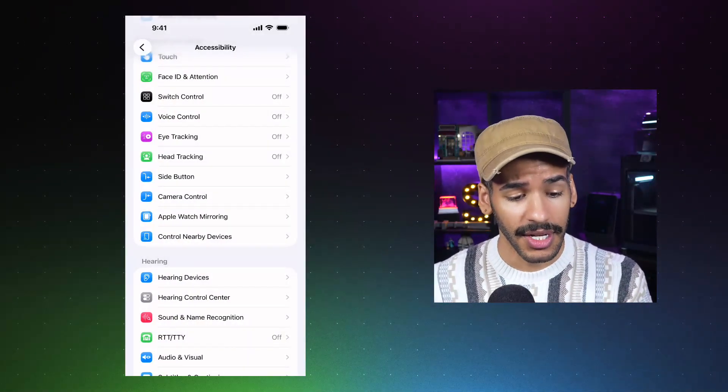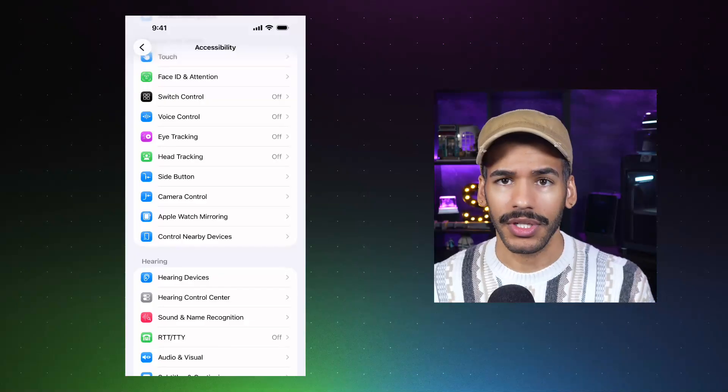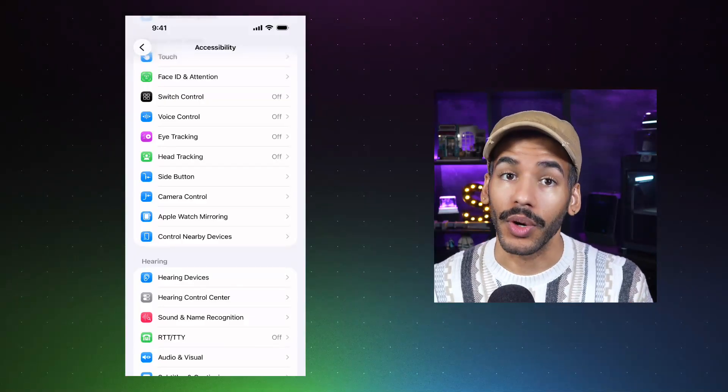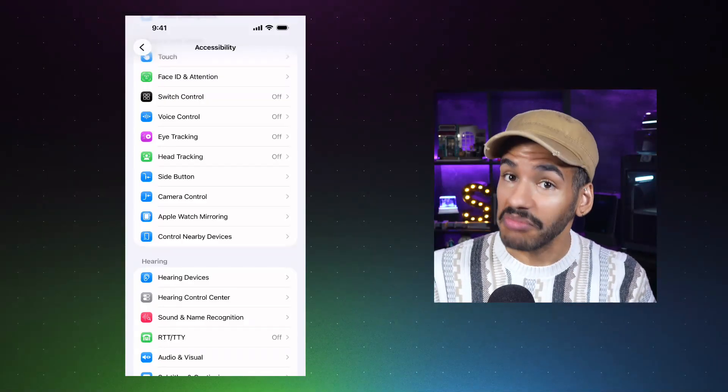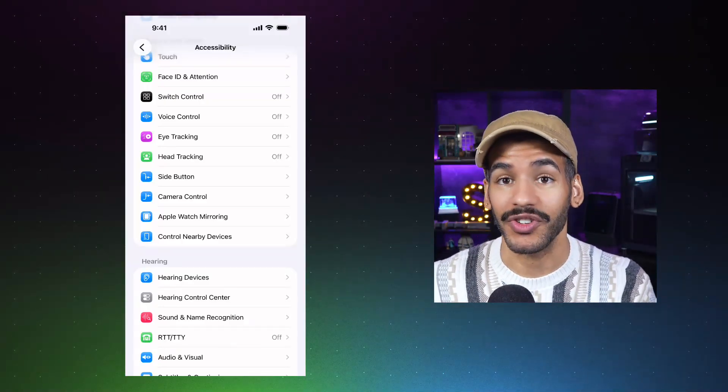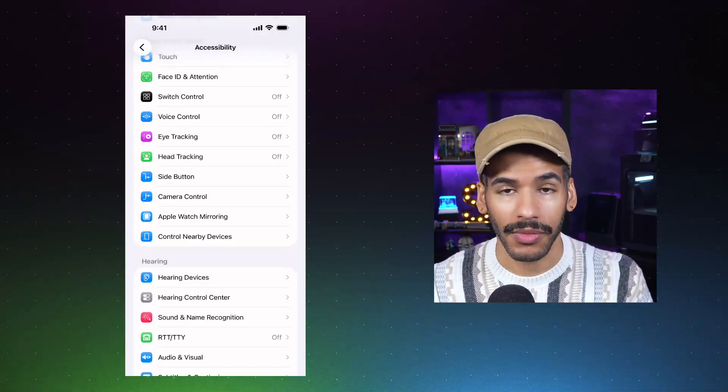And then, the last feature that we won't talk about today is voice control, which lets you, as you might imagine, use your voice to do more control of your iPhone.